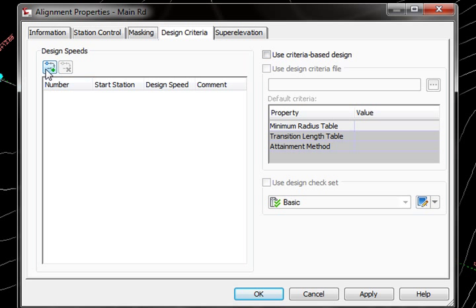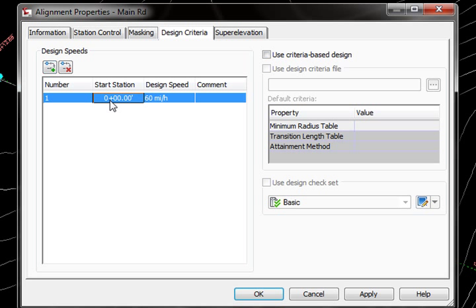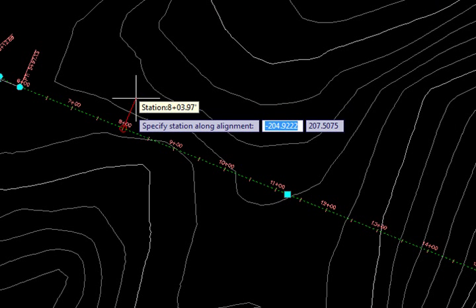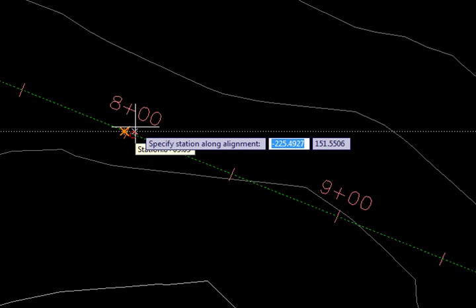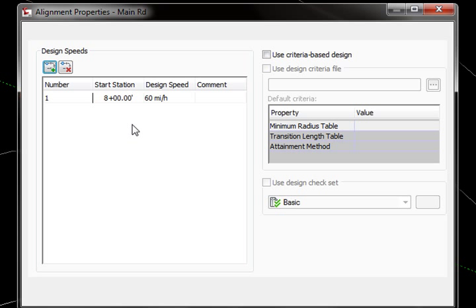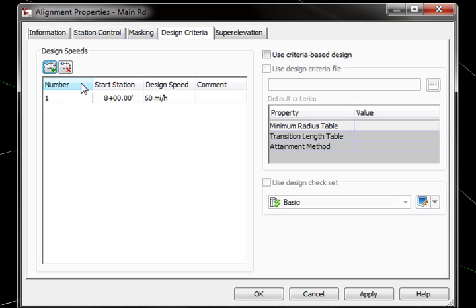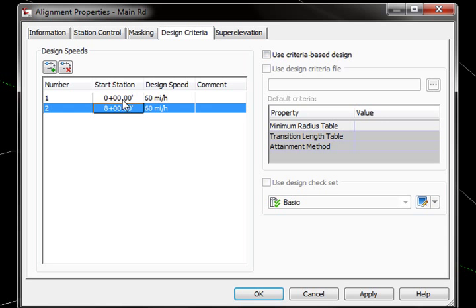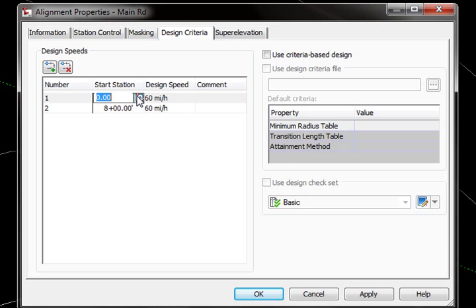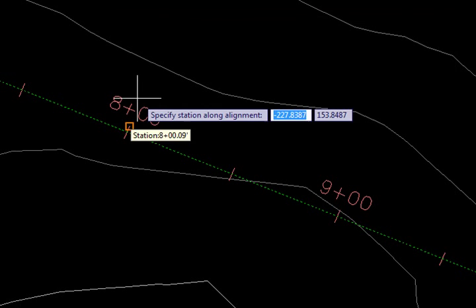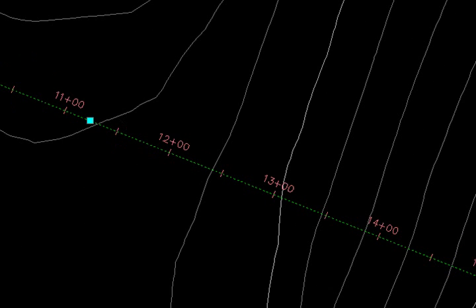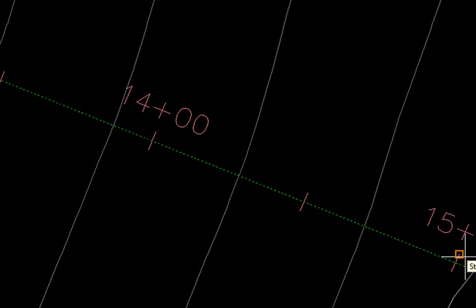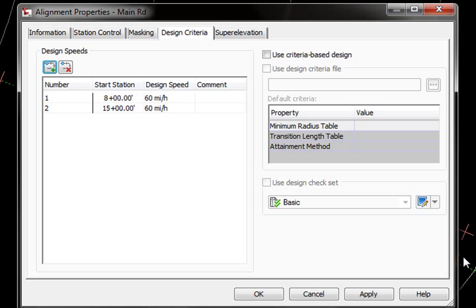I'm just going to go in and add some stations in here and just go out and pick that from the drawing. I'm just going to start with station 800 here and then we'll go down and pick our second station, which I'll just come down with station 15. I've got my two design speeds set up, my station range for that.